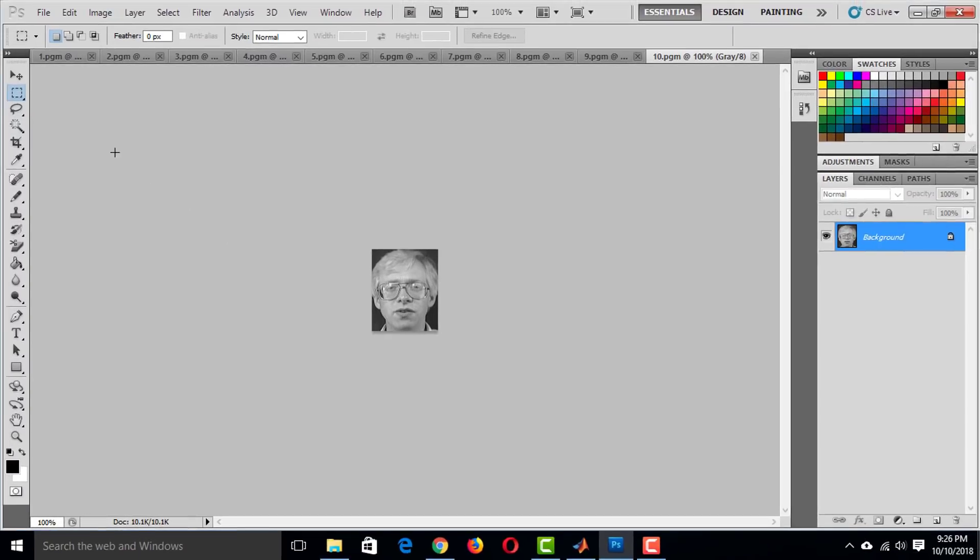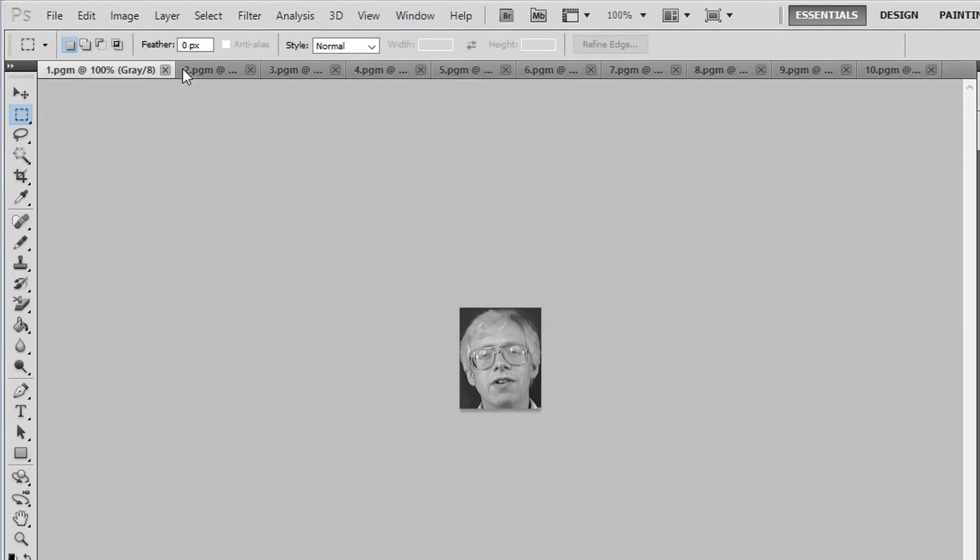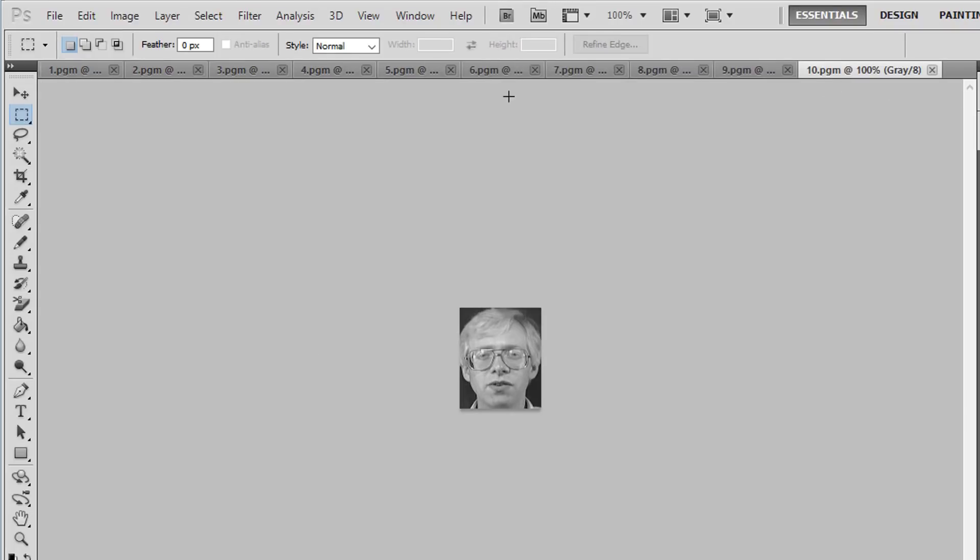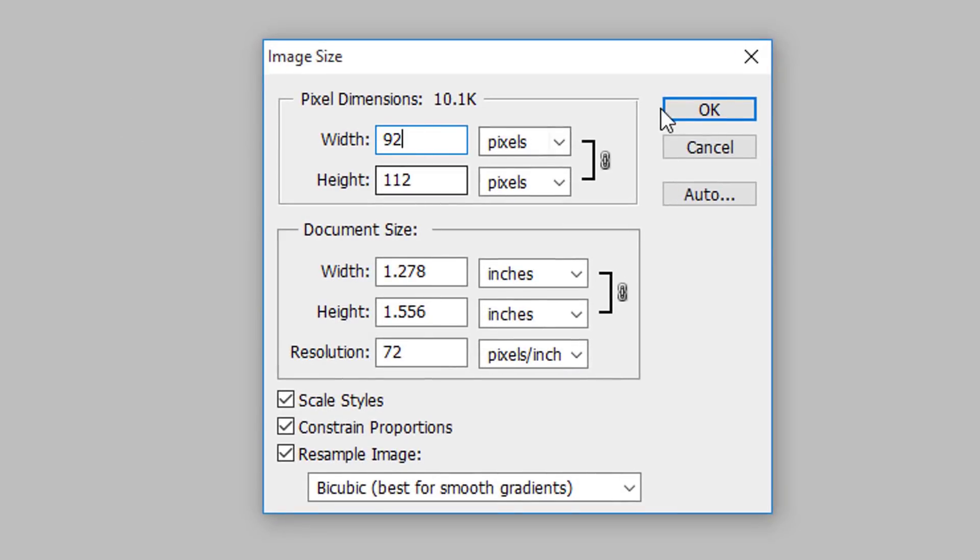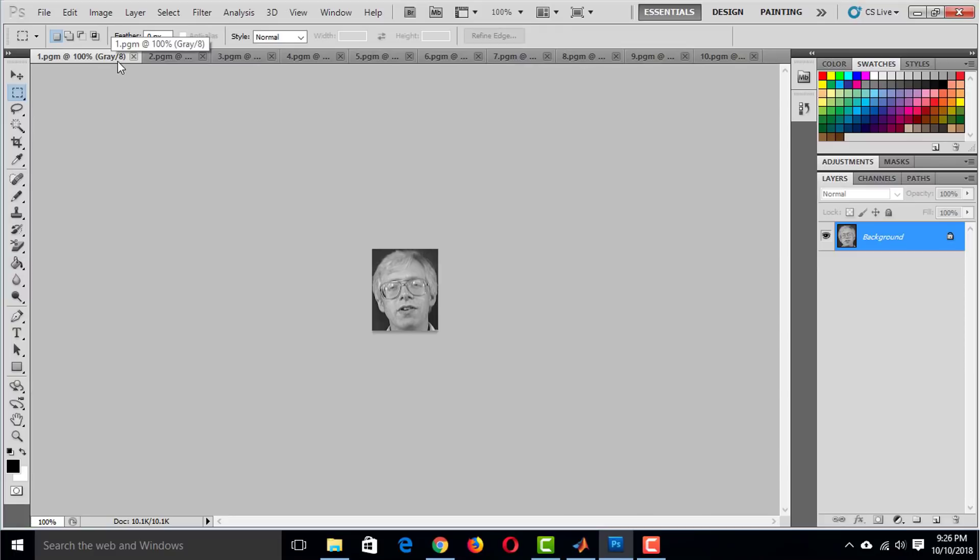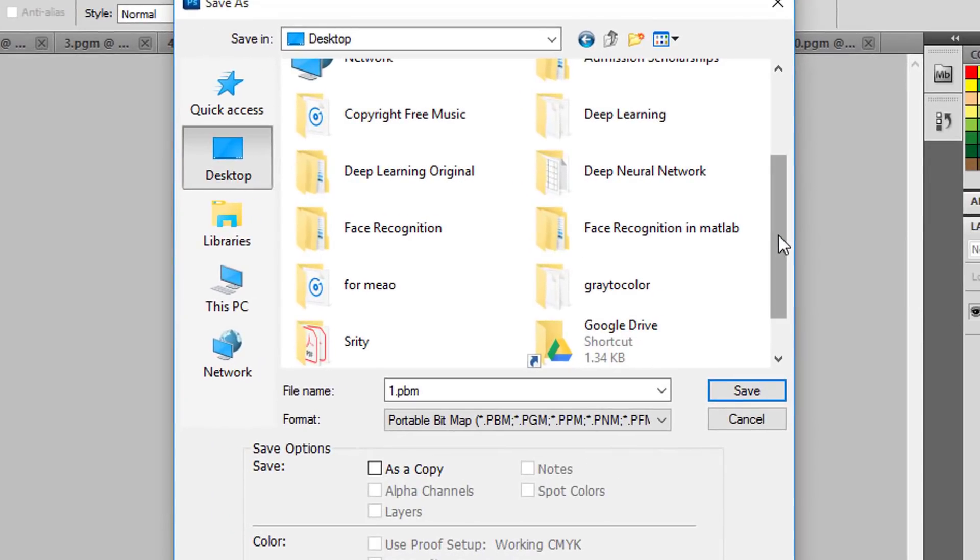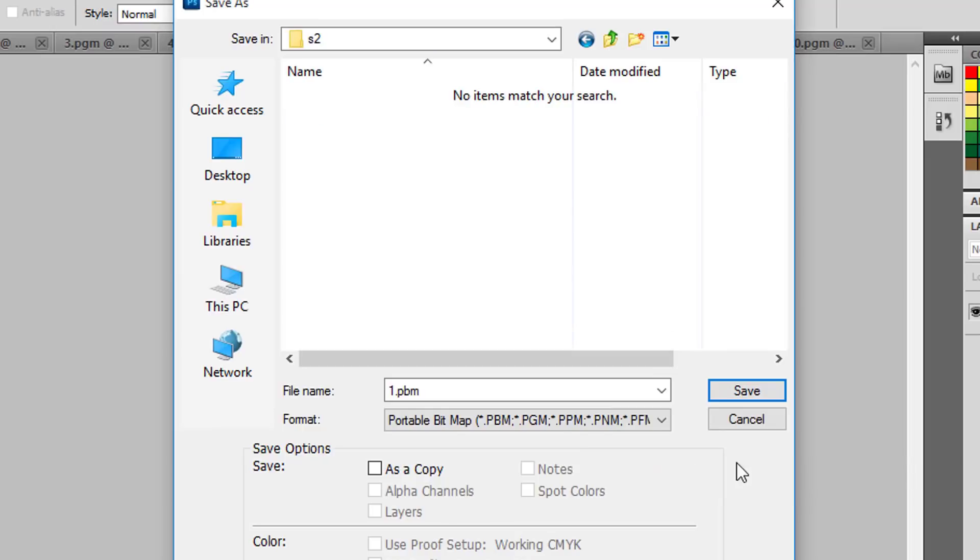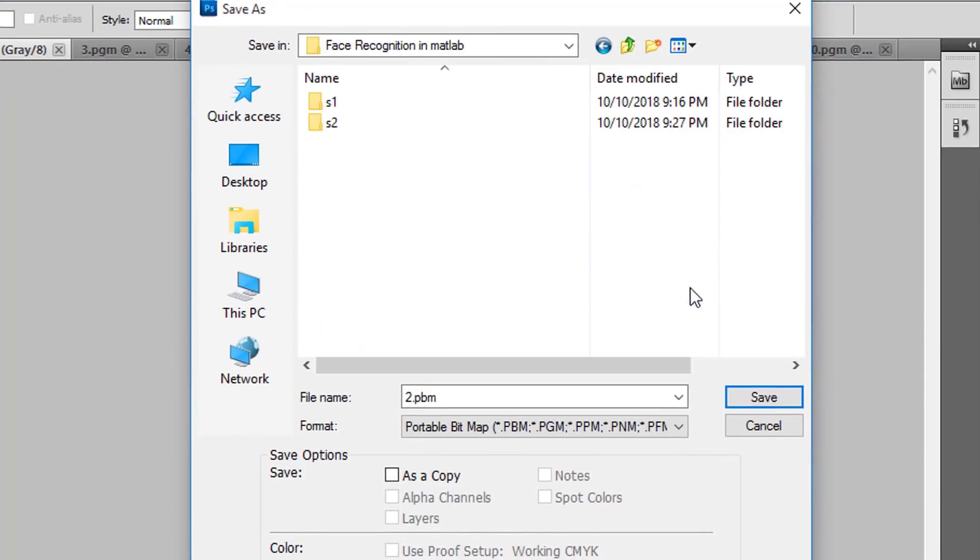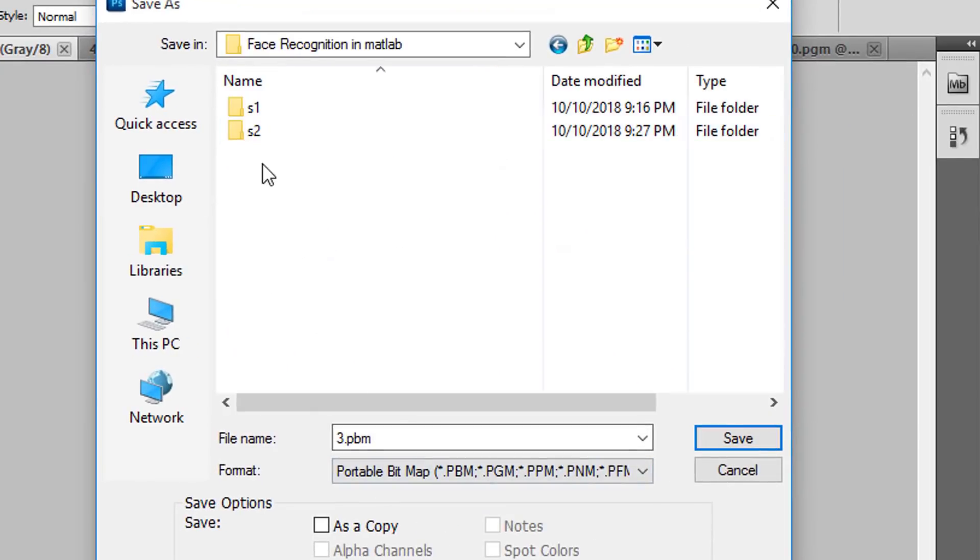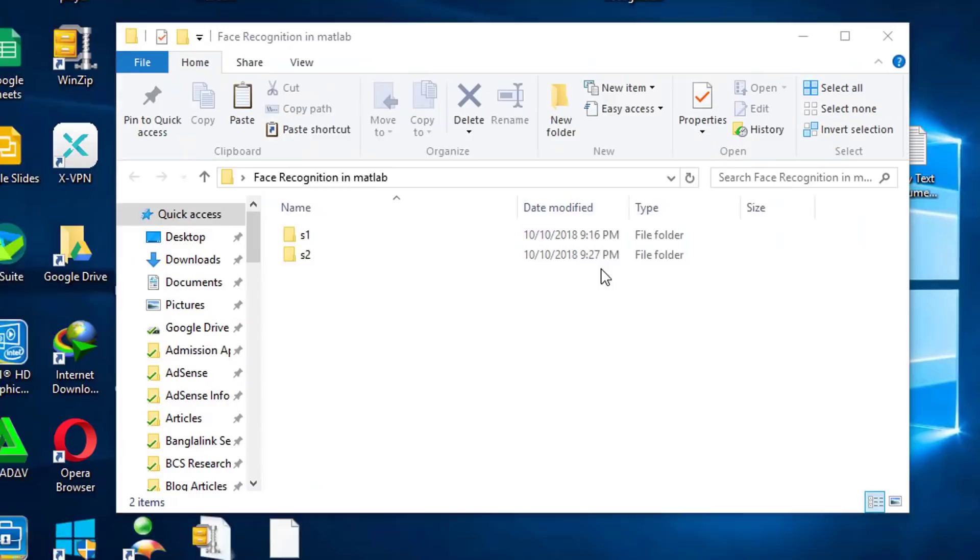Now it is time to do the same thing for this second person. I've prepared 10 images of this person with 10 different poses. Like the previous one, all of the images are in grayscale and the size of the images are same. Now save this image into a folder named S2. Name this image 1.pgm. In the same way, save the second image as 2.pgm, the third one as 3.pgm, and do it for rest of the 7 images.